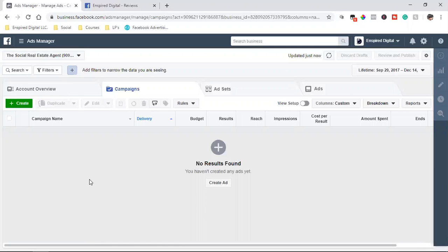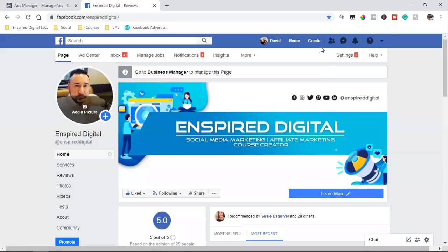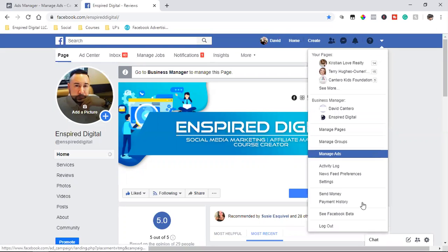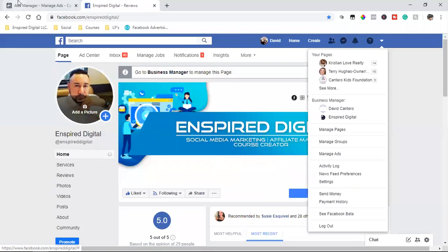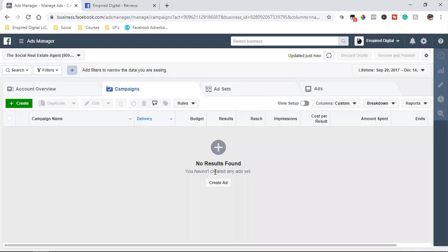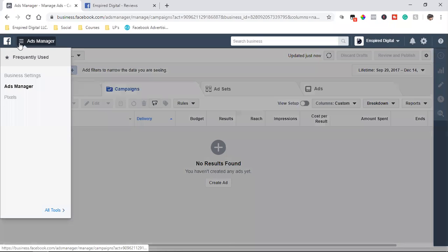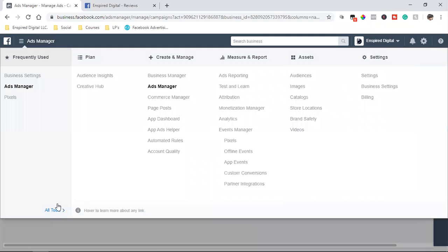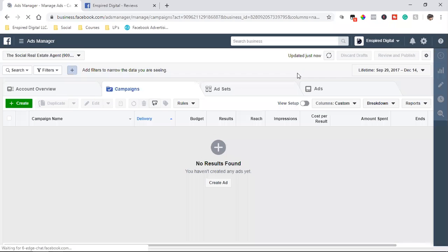Inside of Facebook, when you come into Facebook, you're going to come over here to this dropdown and hit manage ads. That's going to bring you back to the ads manager. Then you're going to click on these three lines and come down to all tools and go to audiences.